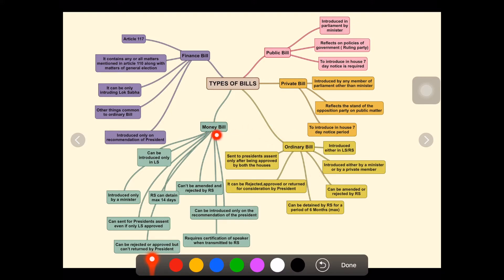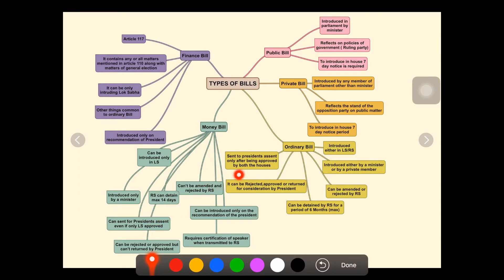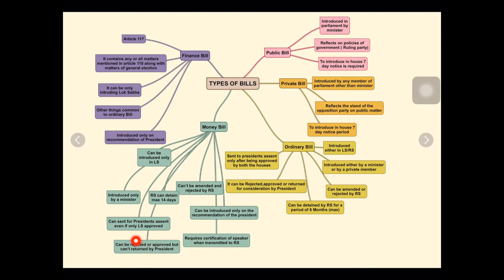The fourth type is the money bill. Most exam questions come from this area. It can be introduced only in Lok Sabha, and only by a minister. Rajya Sabha can detain it for a maximum of 14 days, unlike the ordinary bill where Rajya Sabha can detain it for six months. The money bill can be sent to the President even if only Lok Sabha has approved it — meaning even if Rajya Sabha rejects it, it can still be sent and get approved. The President can either reject or approve it, but cannot return it for reconsideration.